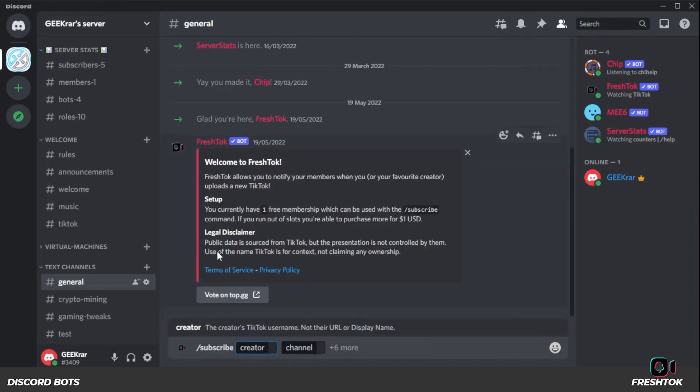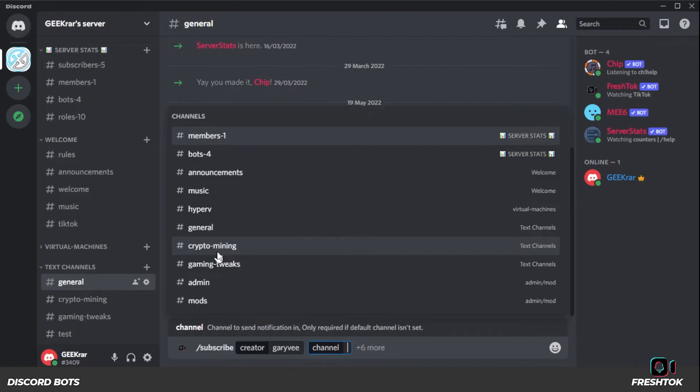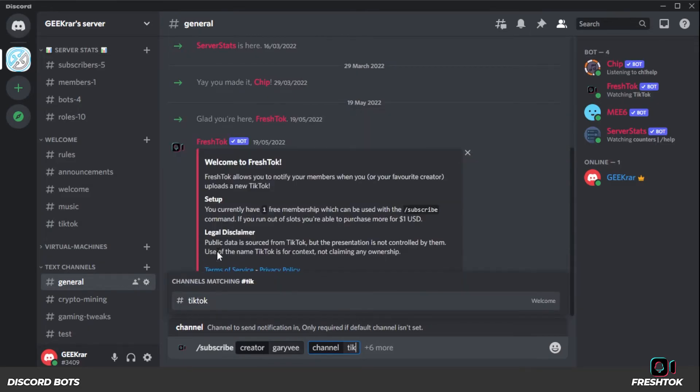Subscribe and then the creator. So the creator is going to be GaryVee. And the channel is going to be the TikTok channel that I had created. There it is.